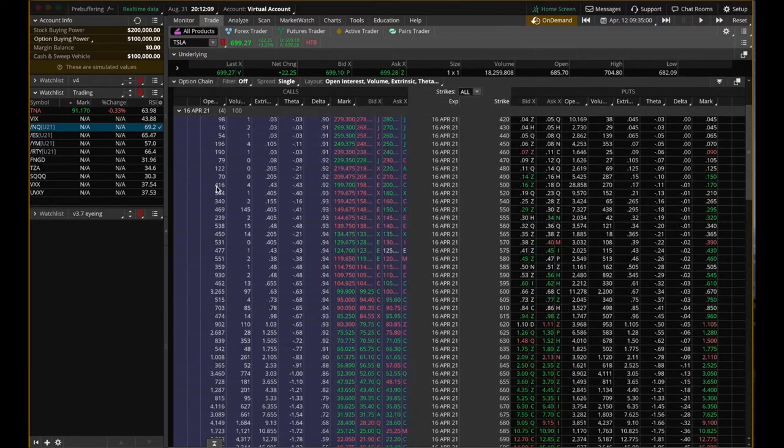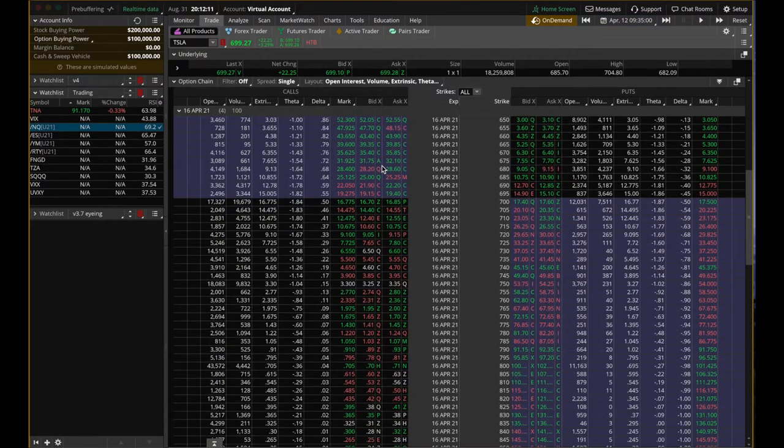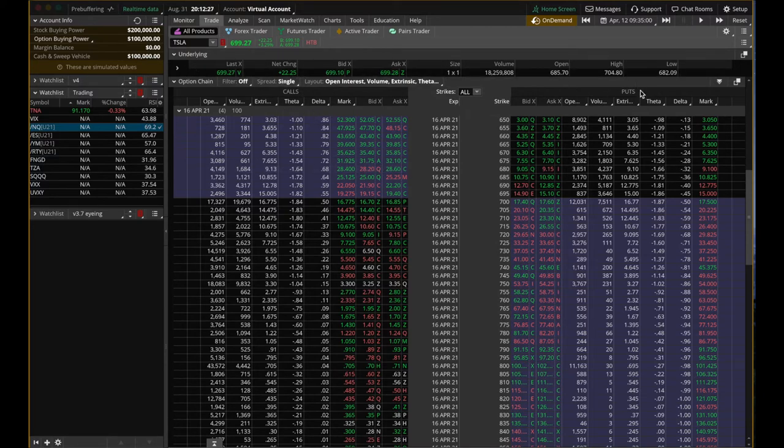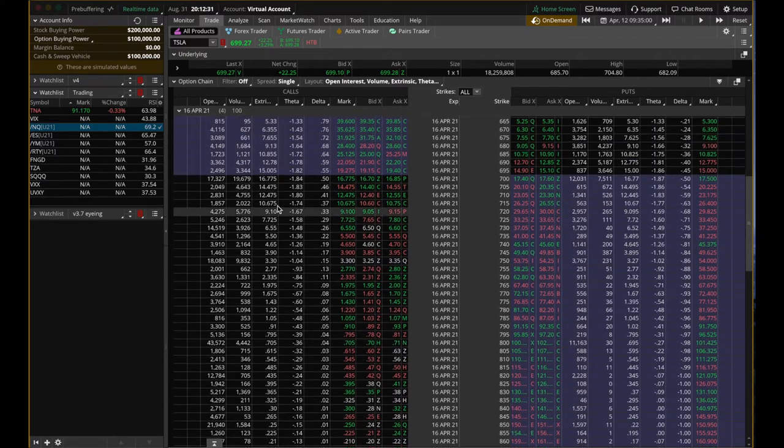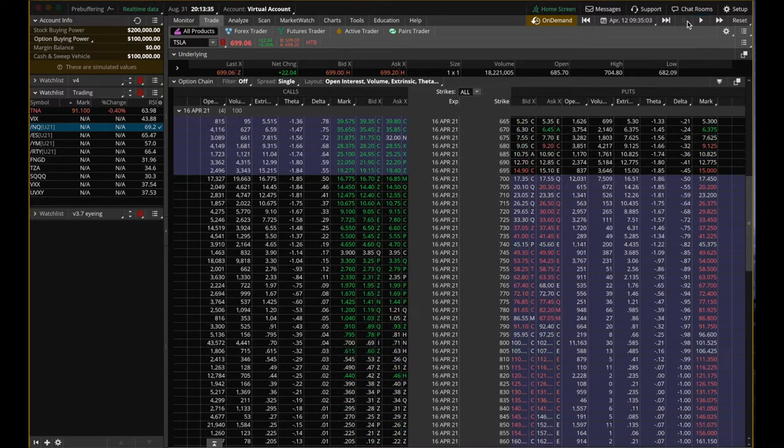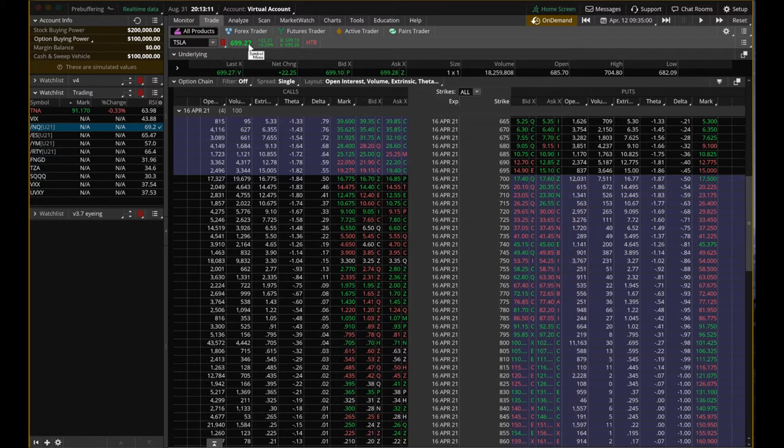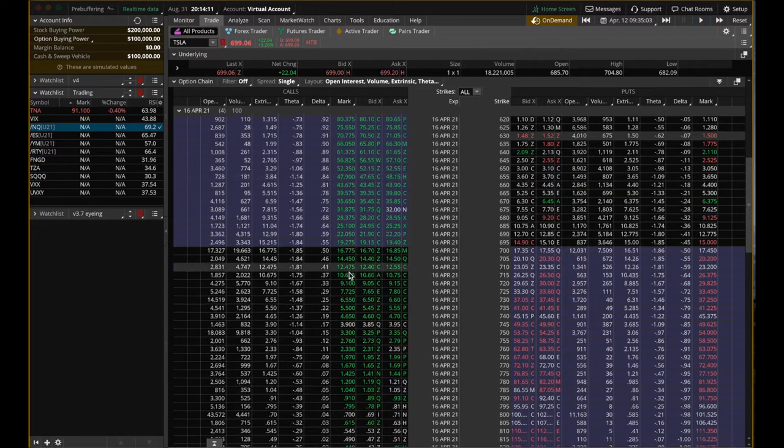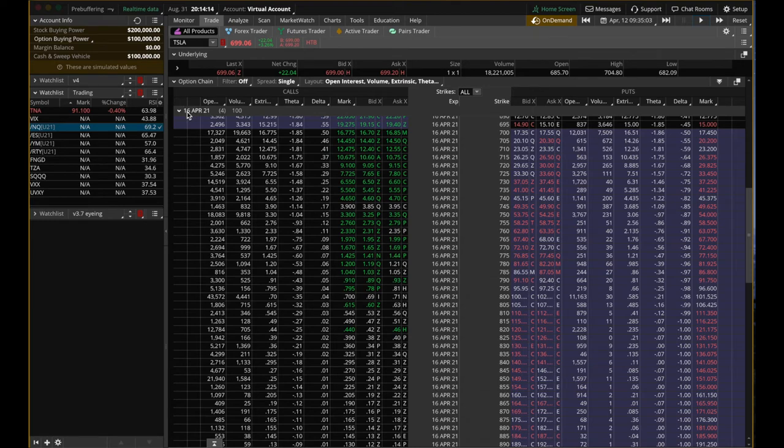You can hop to the trade panel or the trade tab, and then you can see this is the option chain. You can go to April 16, 2021. That is all the Tesla options that you can buy or sell. Calls on the left side, puts on the right side. Since we're focusing on calls today, we only focus on the data on the left side.